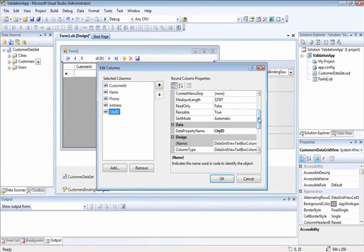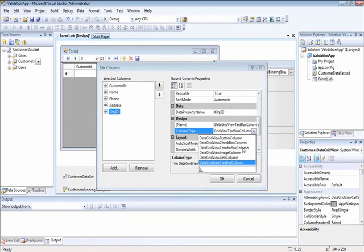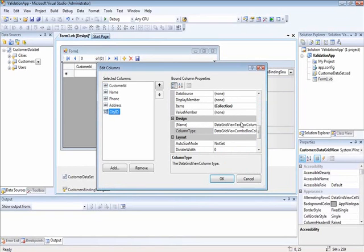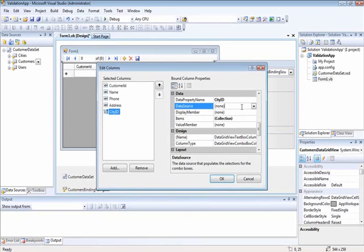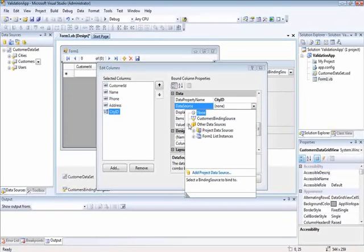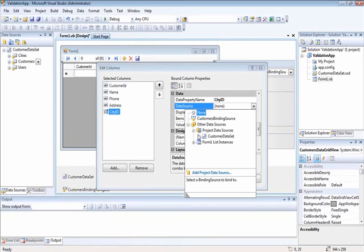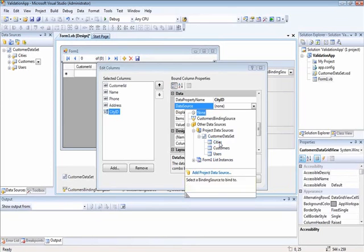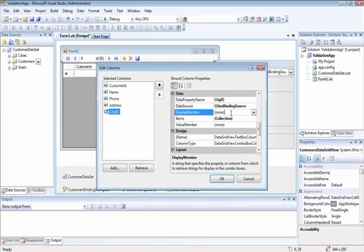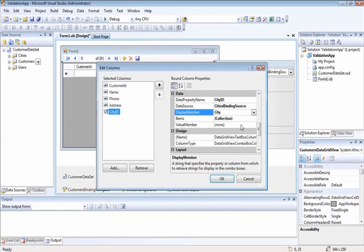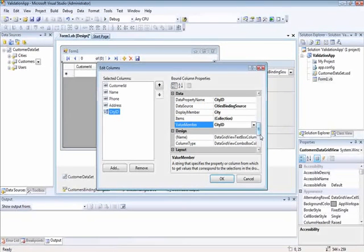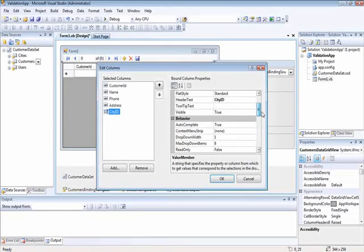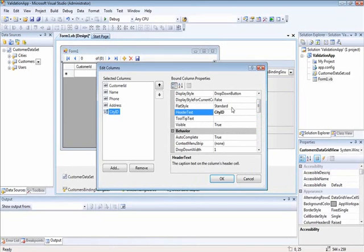We want to make it a combo box. And we change the data source to what? Where are we getting it from? Cities. Where the display member is city and the value is city ID. We can also change the header to make it city.